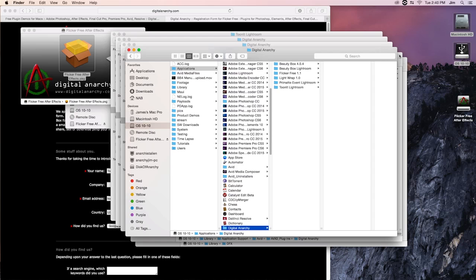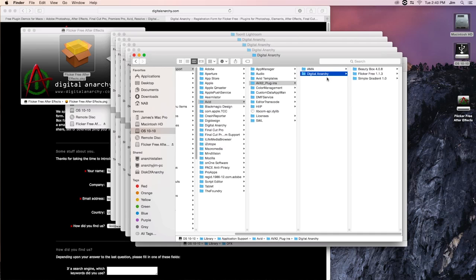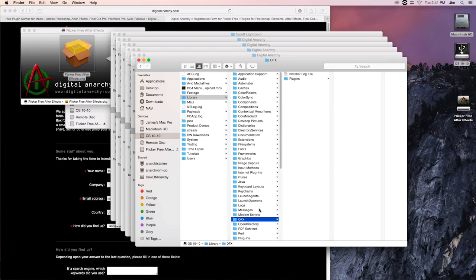Finally, for our last two, in the case of Avid, you're going to want to go into library, application support, and it will be in Avid under the AVX2 plugin set. And there's our family right there of beautiful plugins. And lastly, for OFX apps, that means Nuke, DaVinci Resolve, Scratch, and others, you're going to want to go into library and OFX. And it will just be in the plugins folder in there.